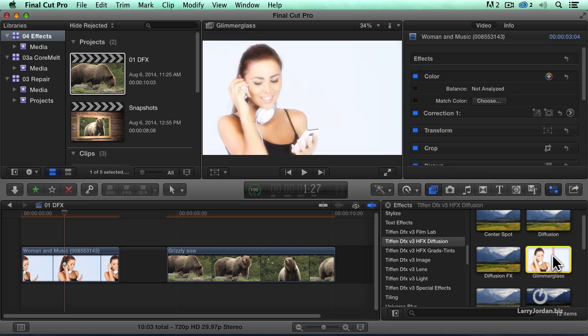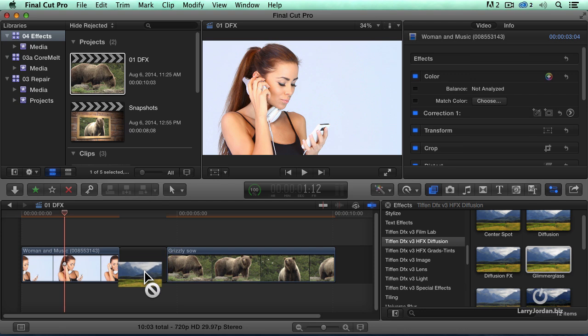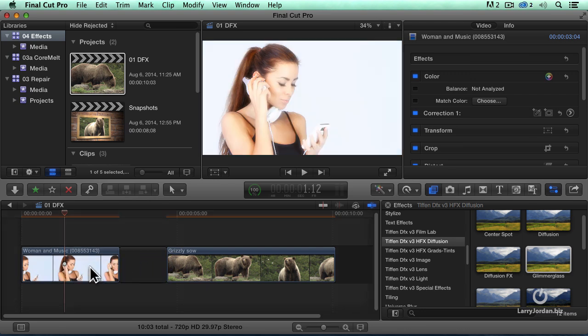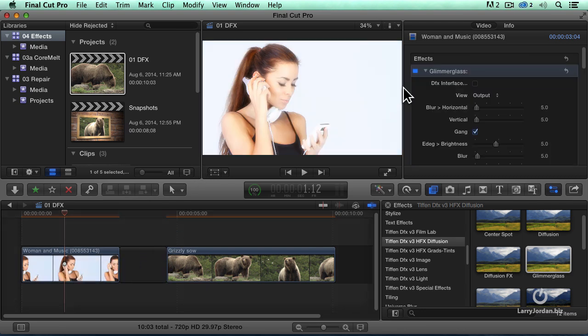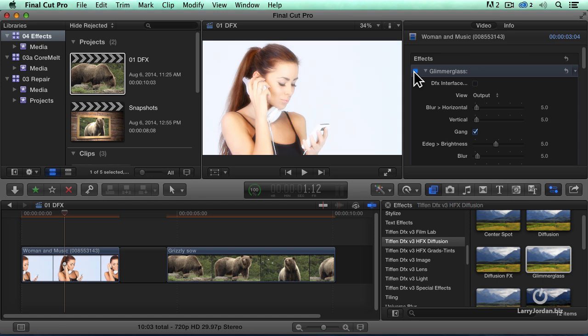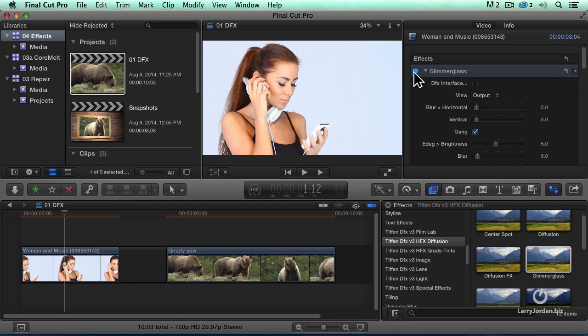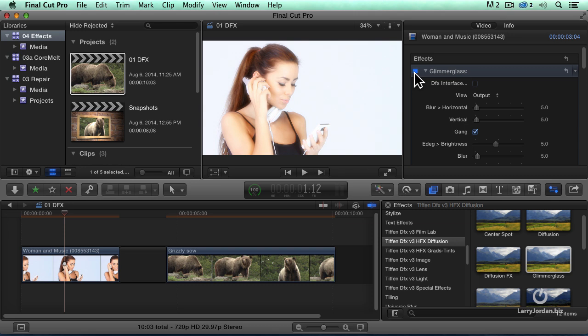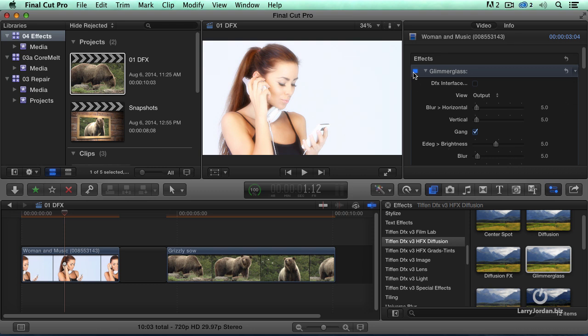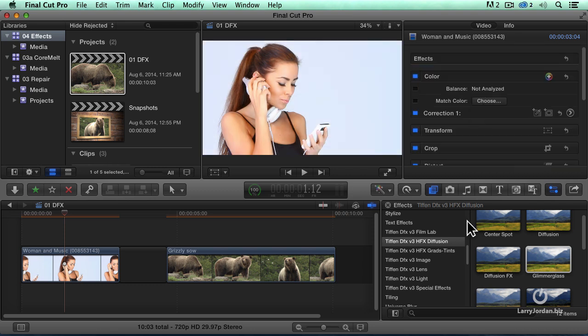Just to give you another option, look at Glimmerglass. This is a pure romance filter. This is before. This is easier to see than it is to explain. Look at how it's just lightening everything and giving it a sense of life and vitality. Maybe a retrospective, a memory of a girlfriend long past, perhaps. And again, we've got controls over this. That's Glimmerglass.